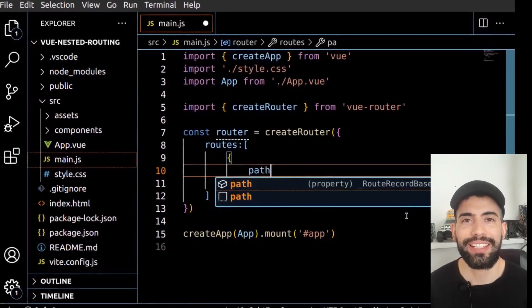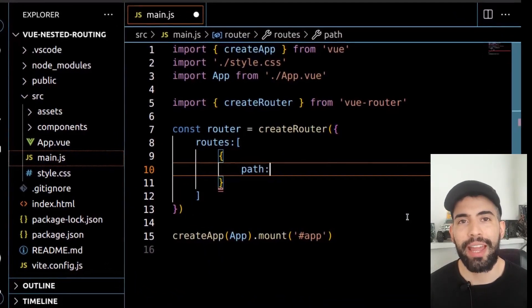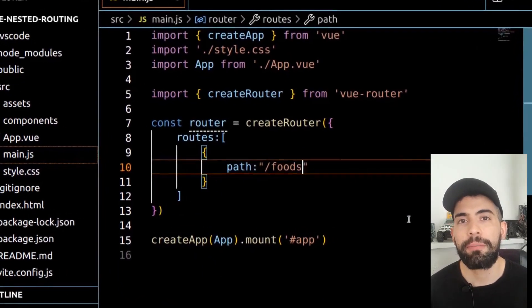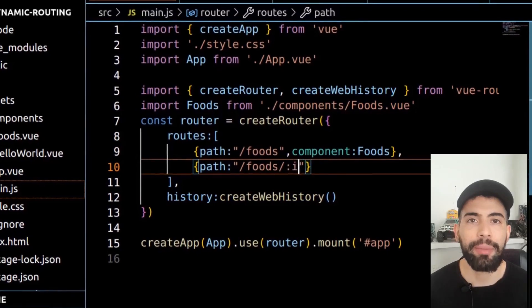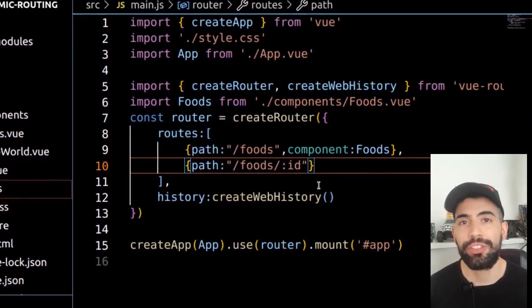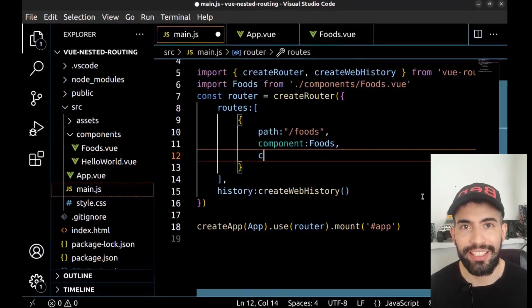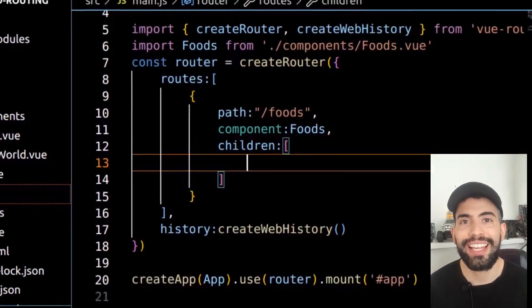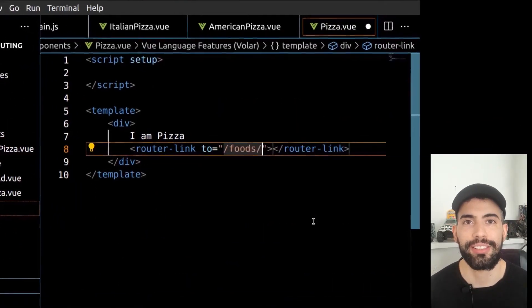Hi everyone, this is Ben. In the previous videos, we covered creating simple and dynamic routes in Vue.js. In this video, let's see how to create nested routes.